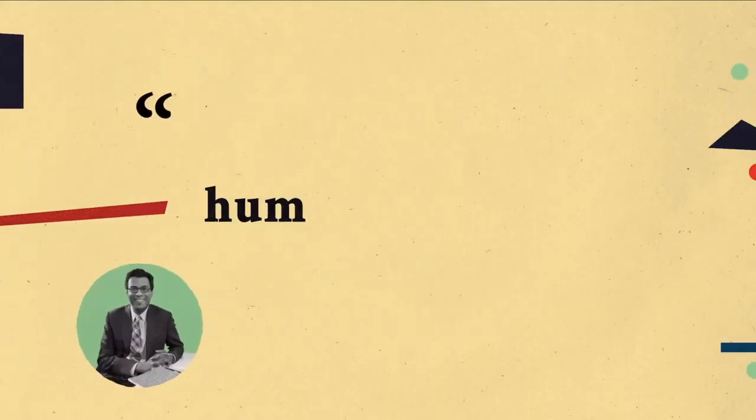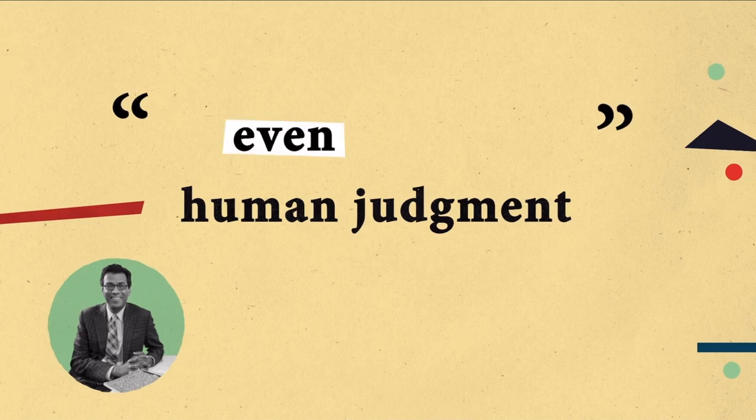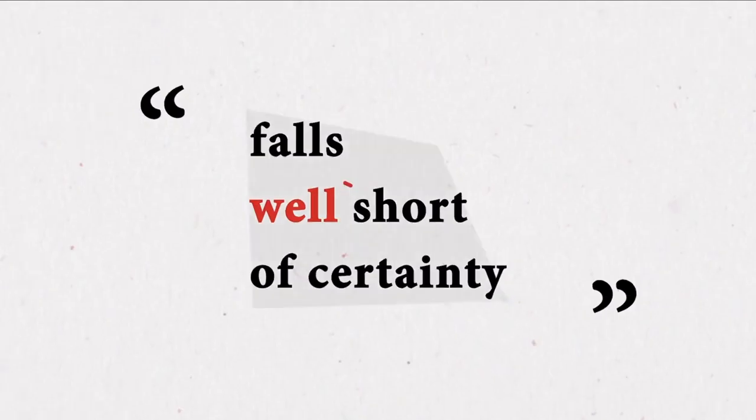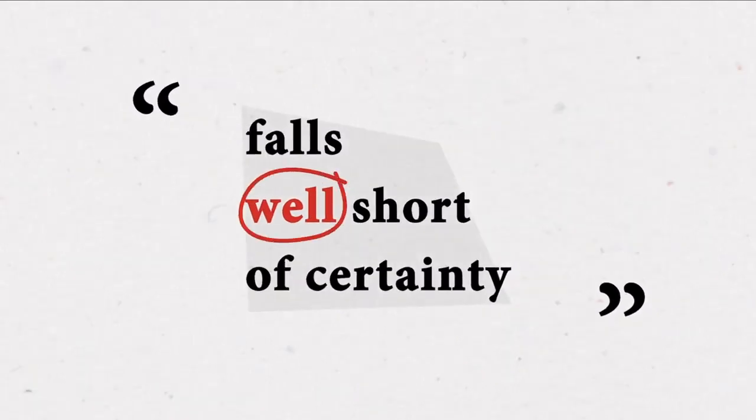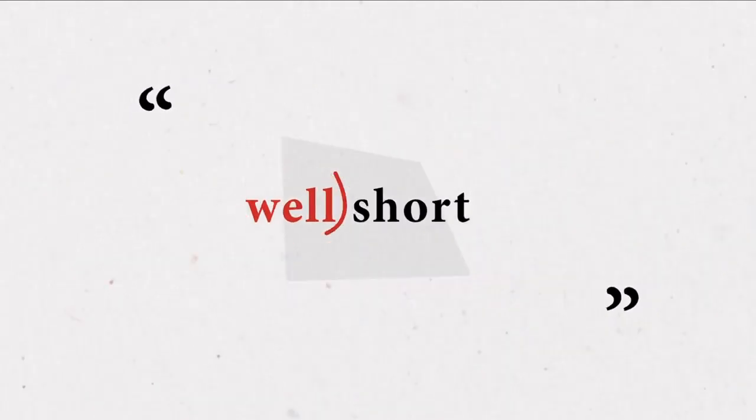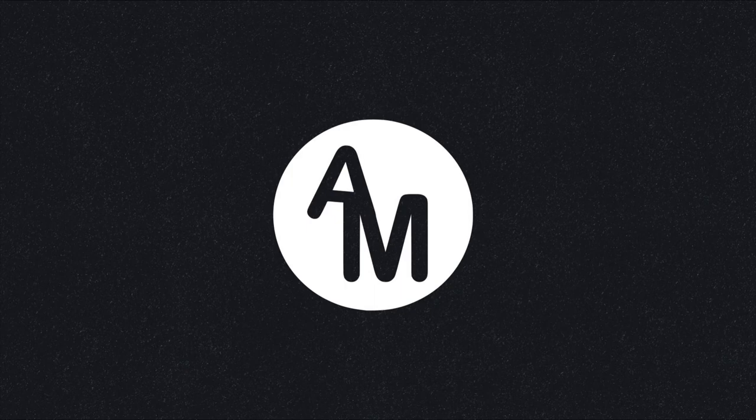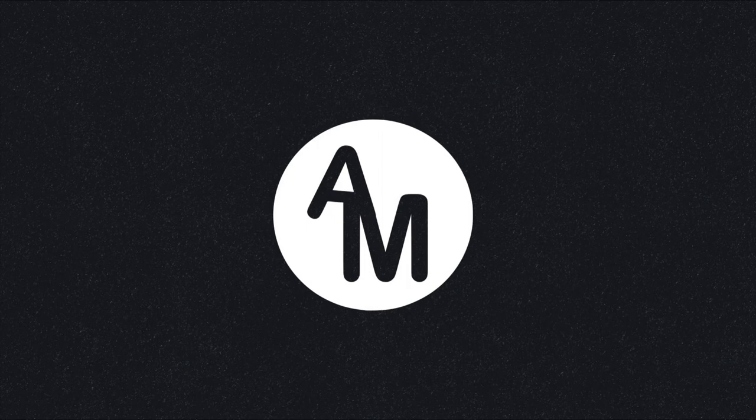As Atul Gawande writes, human judgment, even expert human judgment, falls well short of certainty. When a meteorologist forecasts a sunny day and it begins to rain, we curse them. And when our loved ones go to see a doctor, we forget that they too are fallible humans.